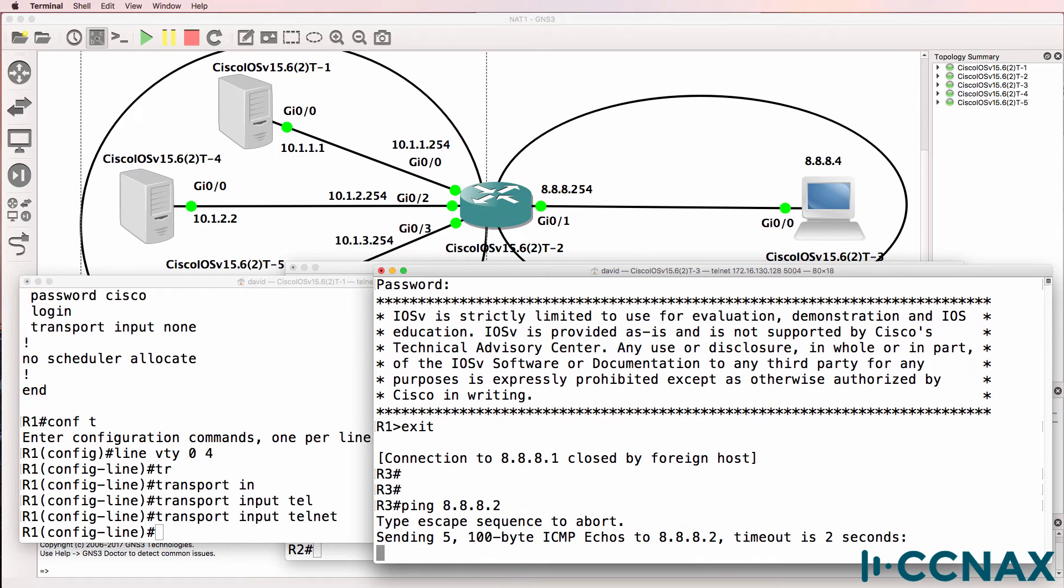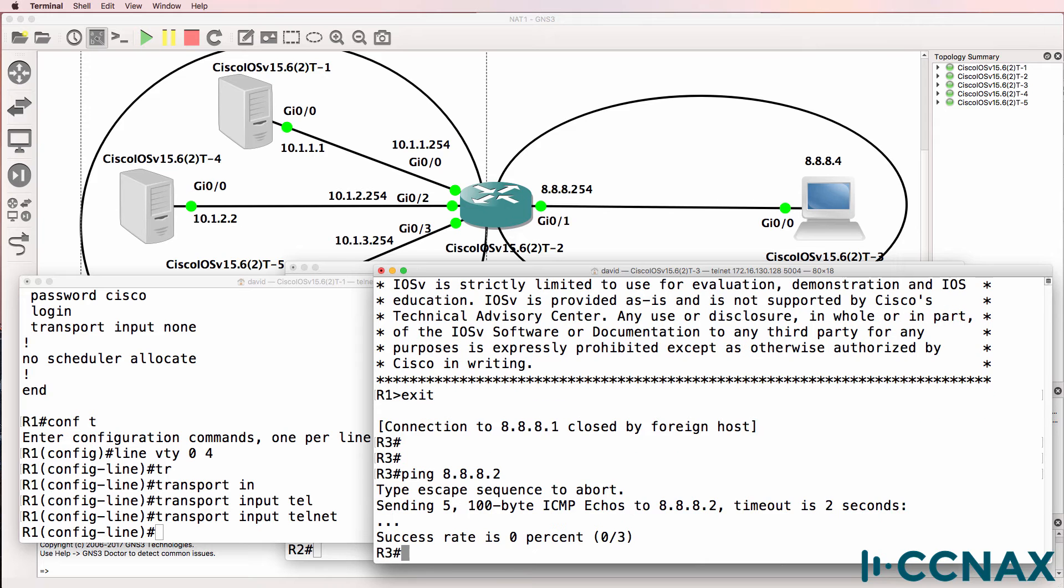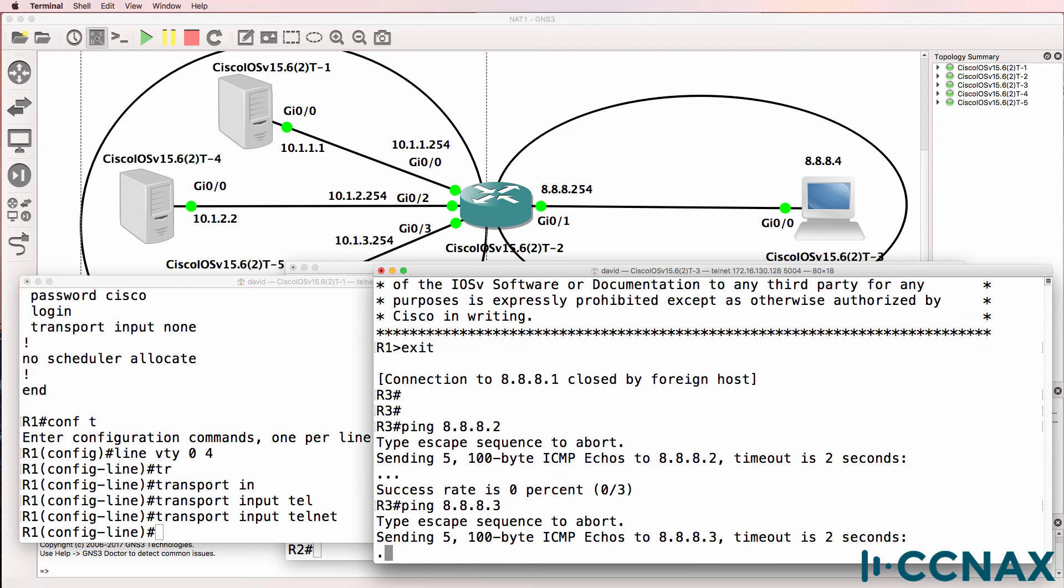Now, can we ping 8.8.8.2? No, we can't. Can we ping 8.8.8.3? No, we can't. But those addresses don't exist.